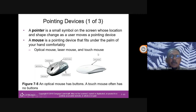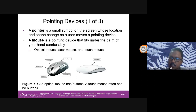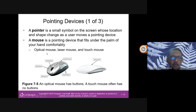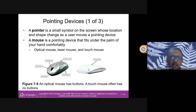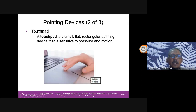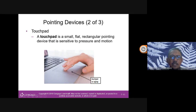There are optical mice, laser mice, and touch mice. The most commonly used today are laser or optical mice, which use sensing technology. There's also a touch mouse, similar to a touchpad. A touchpad on a laptop lets us move the pointer by touching it.